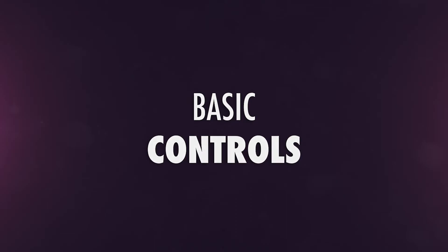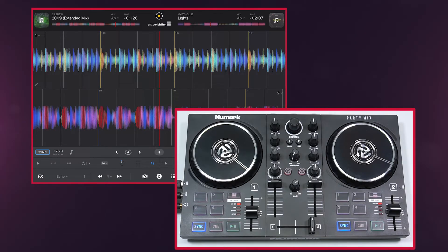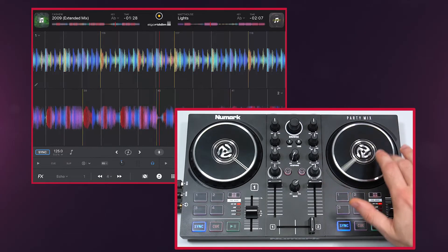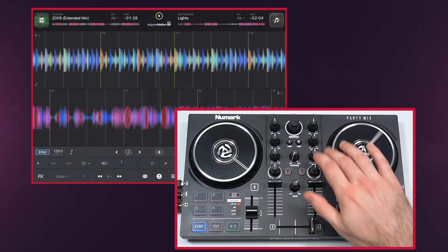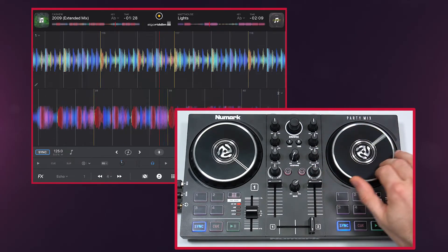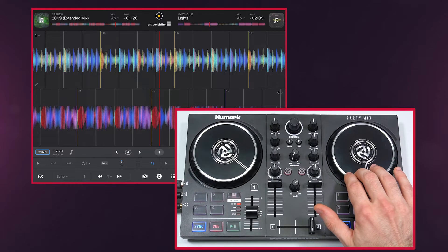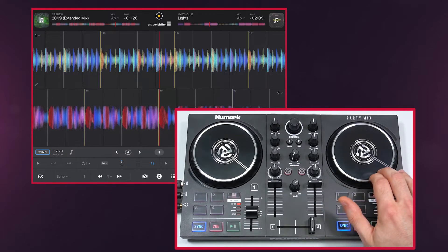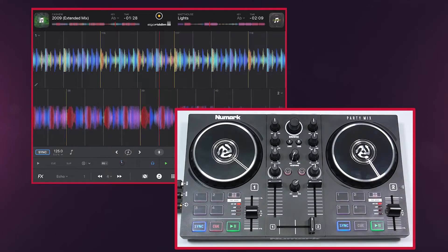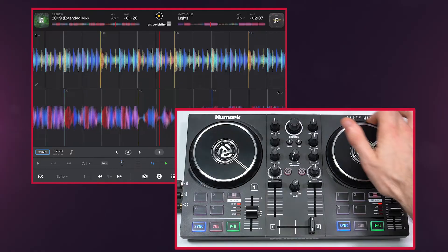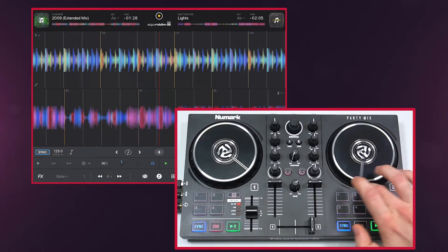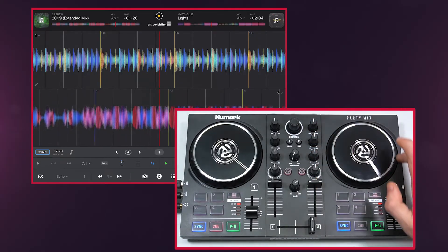The jog wheels can be used in one of two ways. By touching the top, you can scratch the track and navigate throughout it. By touching the side, you can temporarily bend the track's pitch, which is great for beat matching.